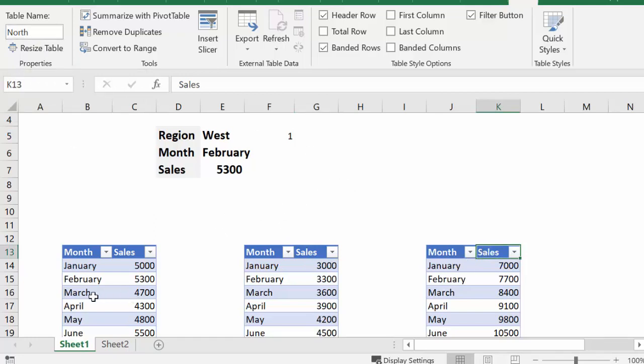Now these tables could be anywhere in your workbook. They could be on separate sheets. They could be all sorts of places. You're basically just bringing up the table. So let me click on sheet 2, and I'll show you what the formula looks like that I've used here.